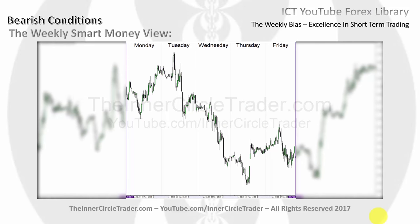We're looking at the weekly range for this particular currency - this happens to be the Dollar CAD. You can see how price did in fact have an up movement on Monday, and then we had another movement up on Tuesday, creating the high of the week during the London session - which is what we were looking for for the scenario overall.